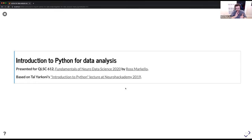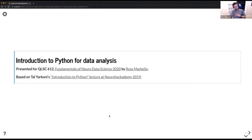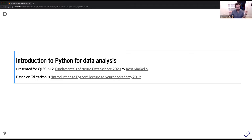Welcome back for day two. Hopefully you had a good rest after a very long first day. Today we're going to talk about an introduction to Python for data analysis. This was originally broadcast as Python for data analysis, but I think I would be remiss to just jump right into that without giving some foundations of what Python is and why we'd want to use it for data analysis.